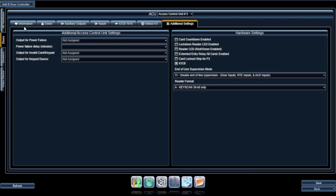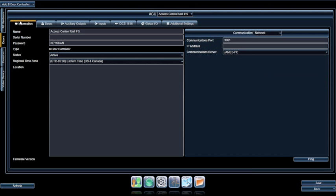Everything you need to add your hardware is conveniently located here. When you have finished adding your hardware, click Save to continue.